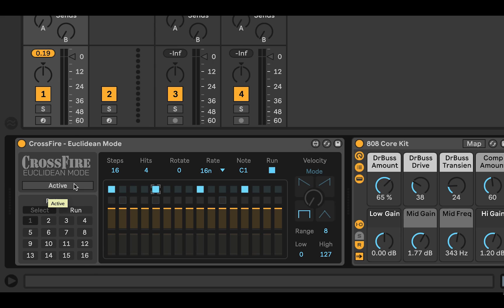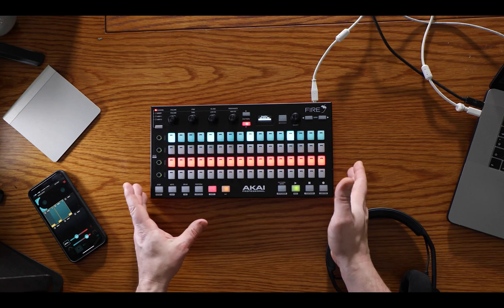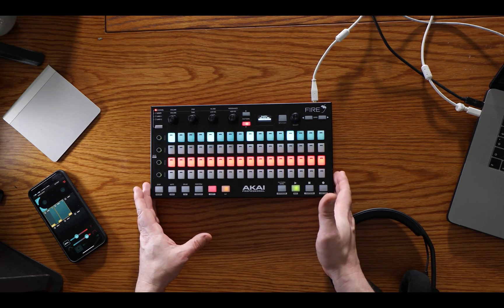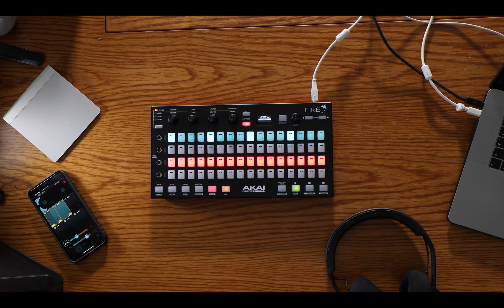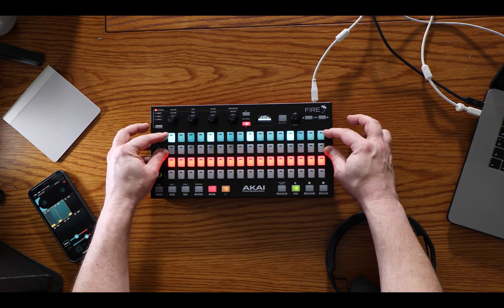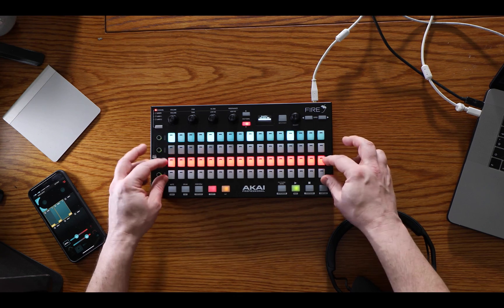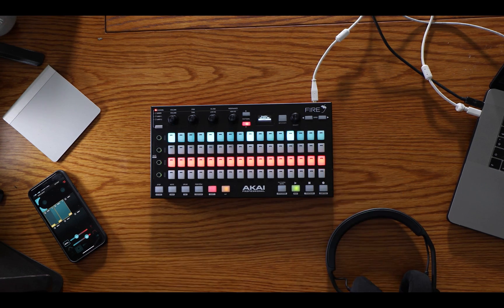I'm just going to make it active. It's a Max for Live device and it will take over the Akai Fire. The top half is dedicated to the steps and hits and the bottom half to velocity.